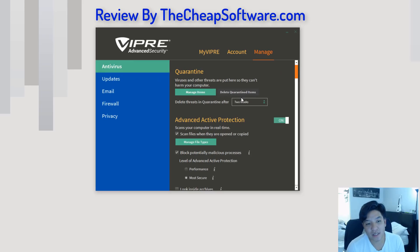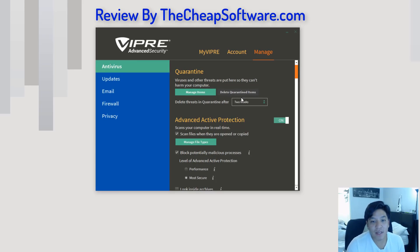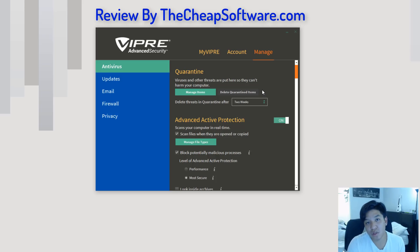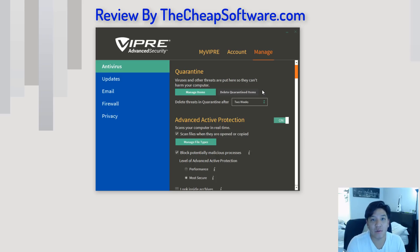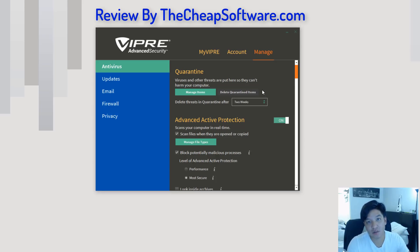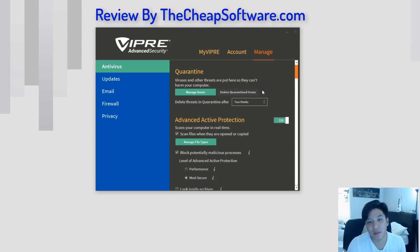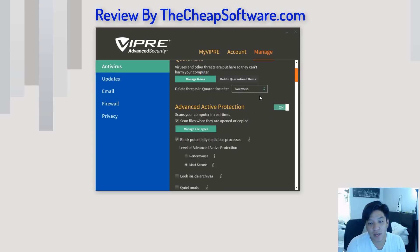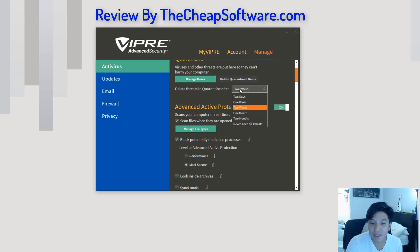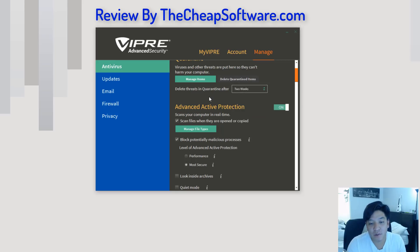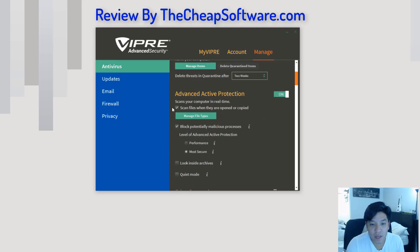And last but not least, to manage all of your settings in VIPRE security, you have the manage tab. This allows you to see files that are quarantined and define what you do with quarantine files. Quarantine essentially means if it finds a threat, it's going to go ahead and put it in a folder that's sealed off from affecting your PC. You can then decide what to do with that threat, whether or not it's a real threat. If it's something that can harm your computer, you can tell it to delete immediately, after a week, after a month, so on and so forth.